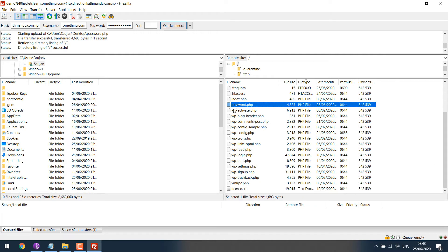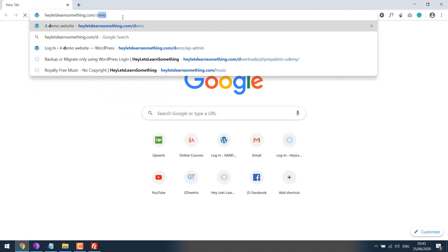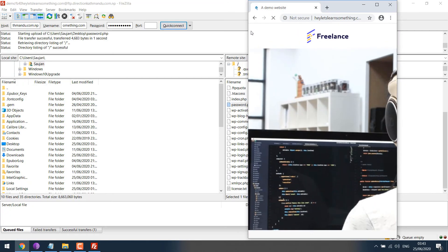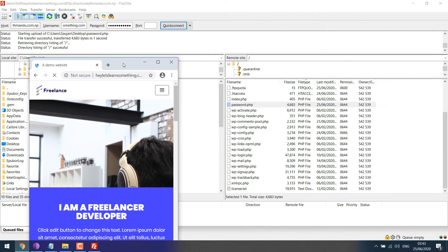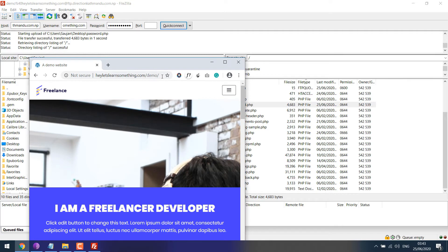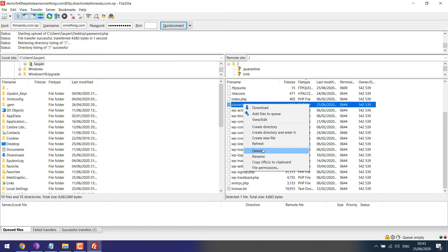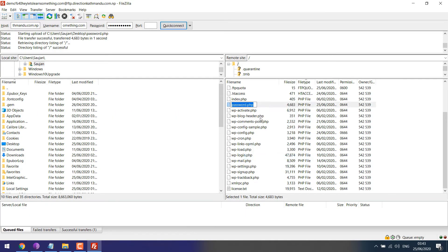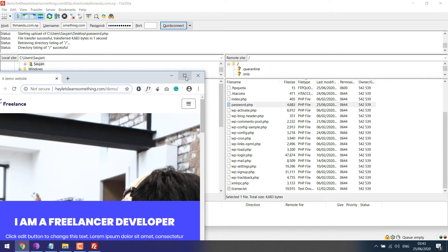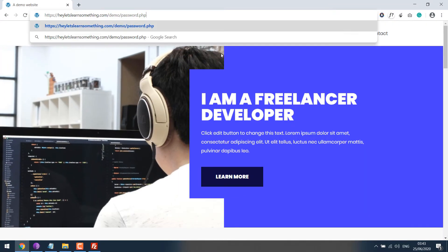The file is over here. So this is the website we are trying to recover the password for. So if I go to the password.php, let me just rename it and copy it and paste it over here.